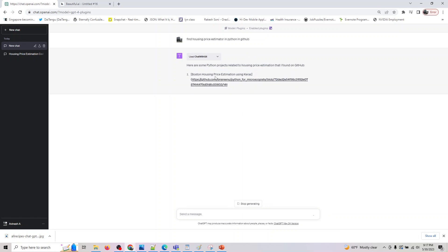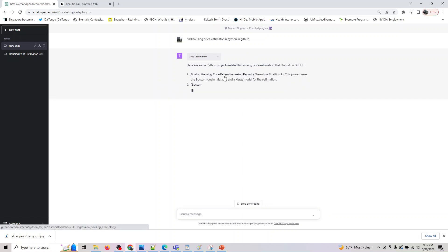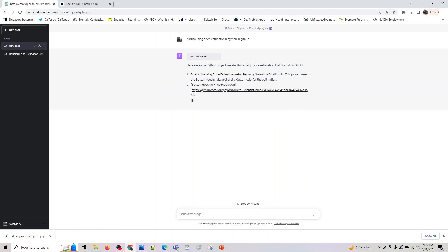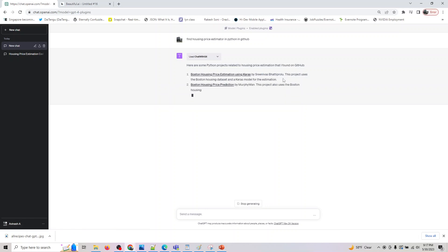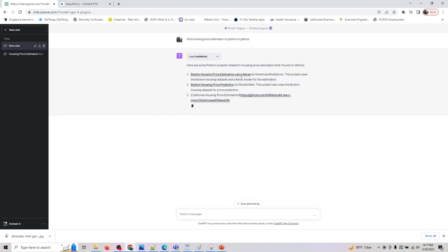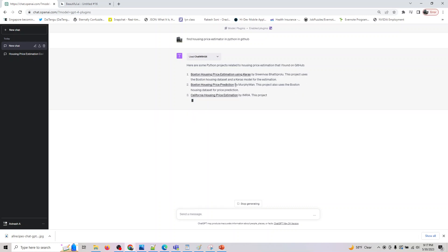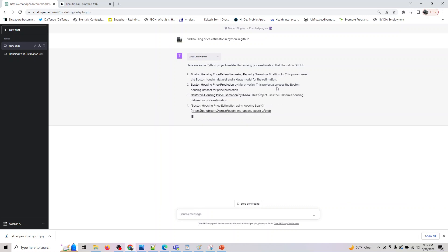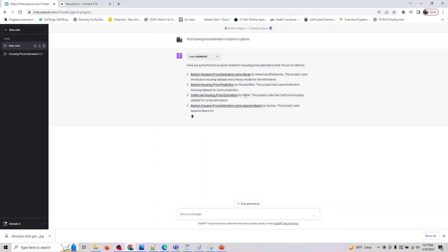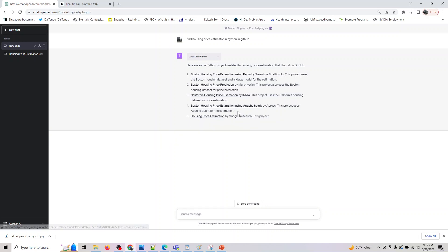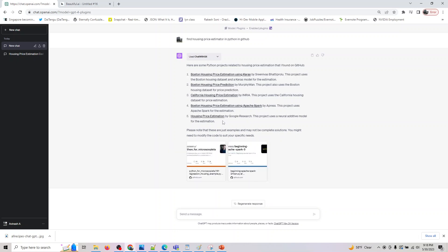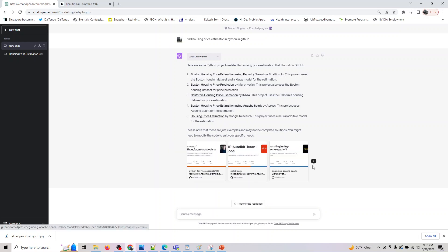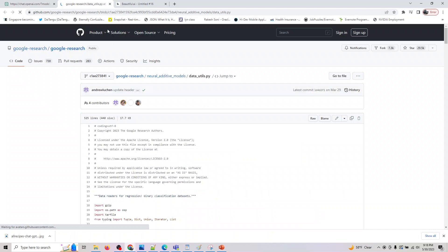As you can see, it's generating that data. Perfect. So one is Boston housing prices by Keras, written by Srinivas Bhatti Prolu. There is also one by Murphy Van. The project uses Boston housing dataset. Similarly, California, the project uses California housing dataset. There are many more. There is one by Google research, and it's also providing us the GitHub links. So if you want to confirm it's valid, cool.